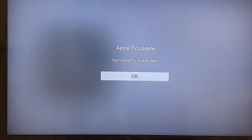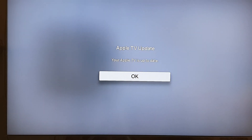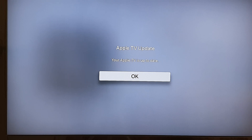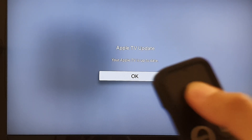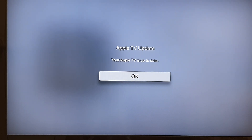If you already have the latest version, which at the moment is 13.3, then it will tell you that your Apple TV is up to date. You can simply press the OK button to go back to your home screen, or proceed to update if there is an instruction showing you how to continue with the update.